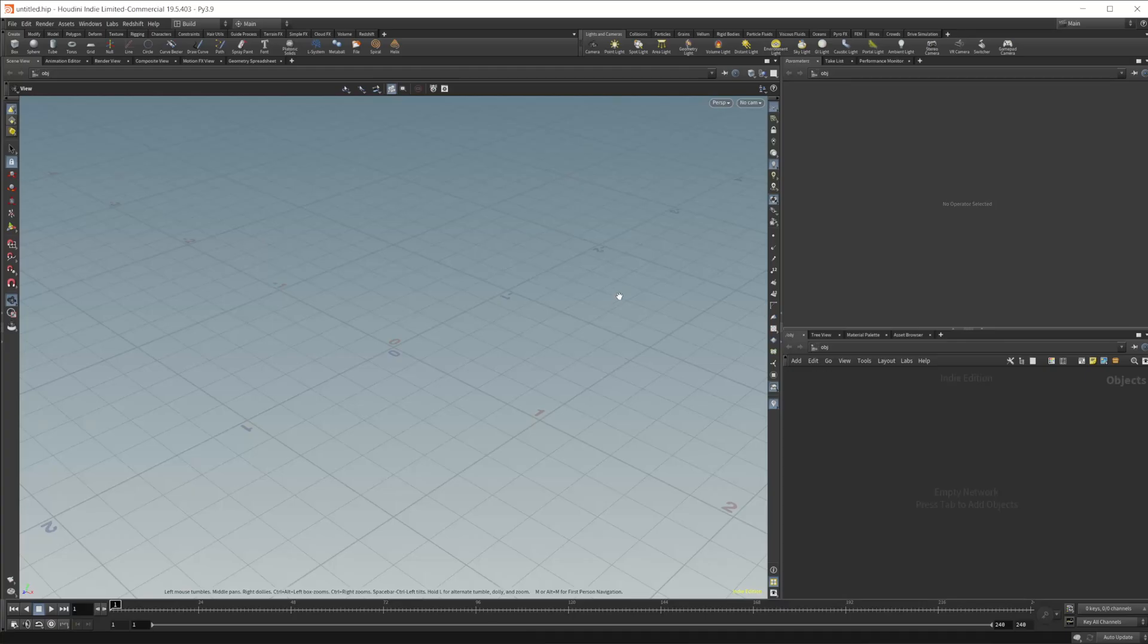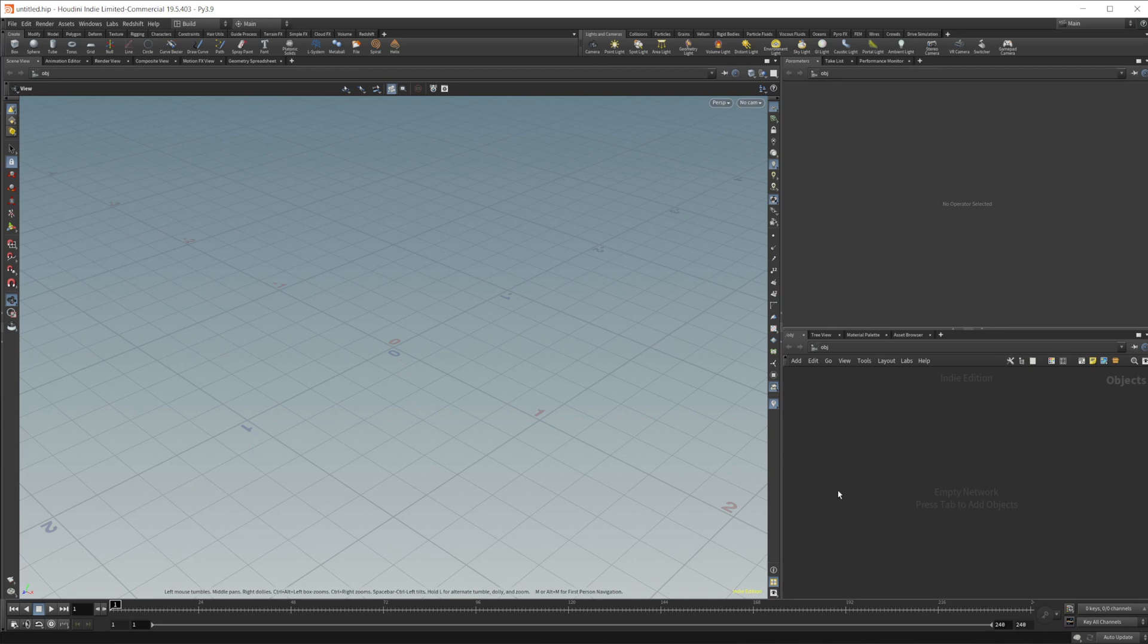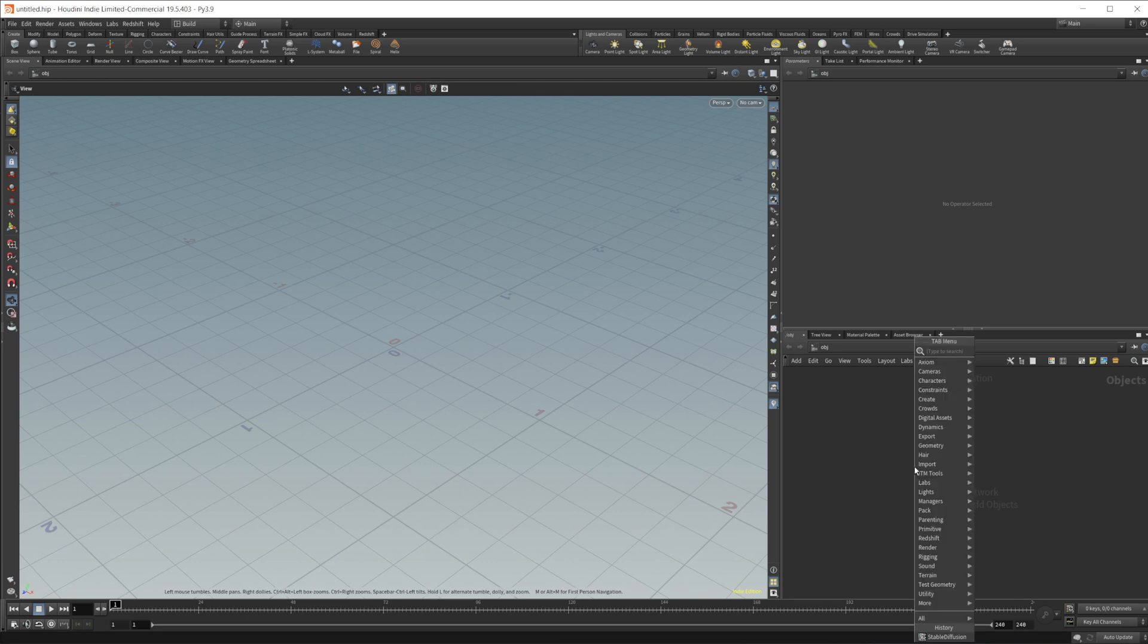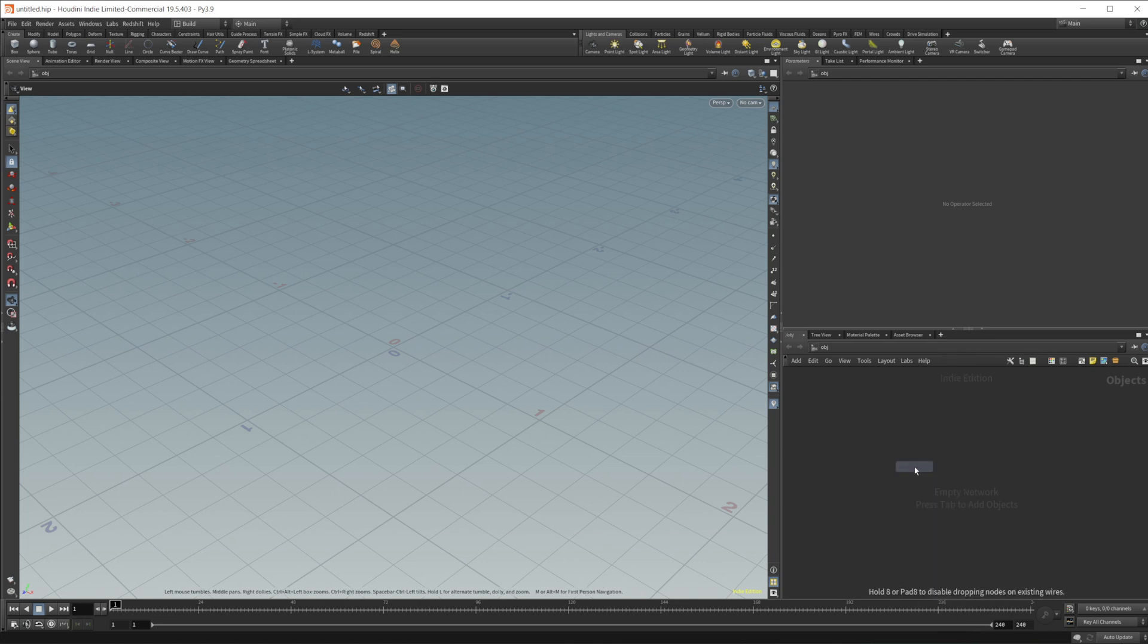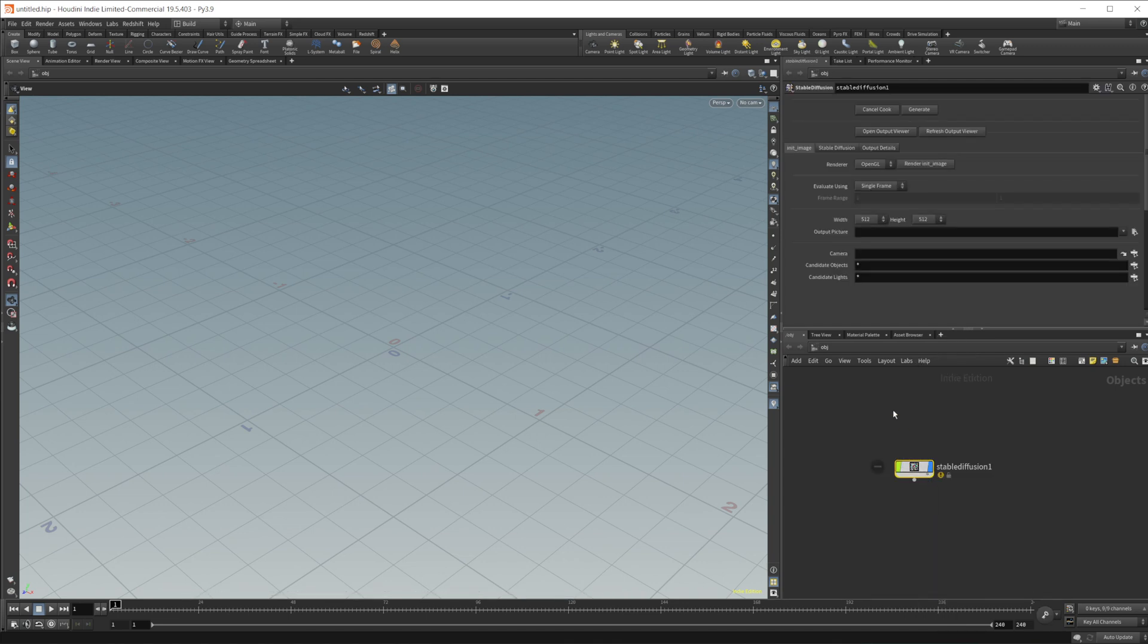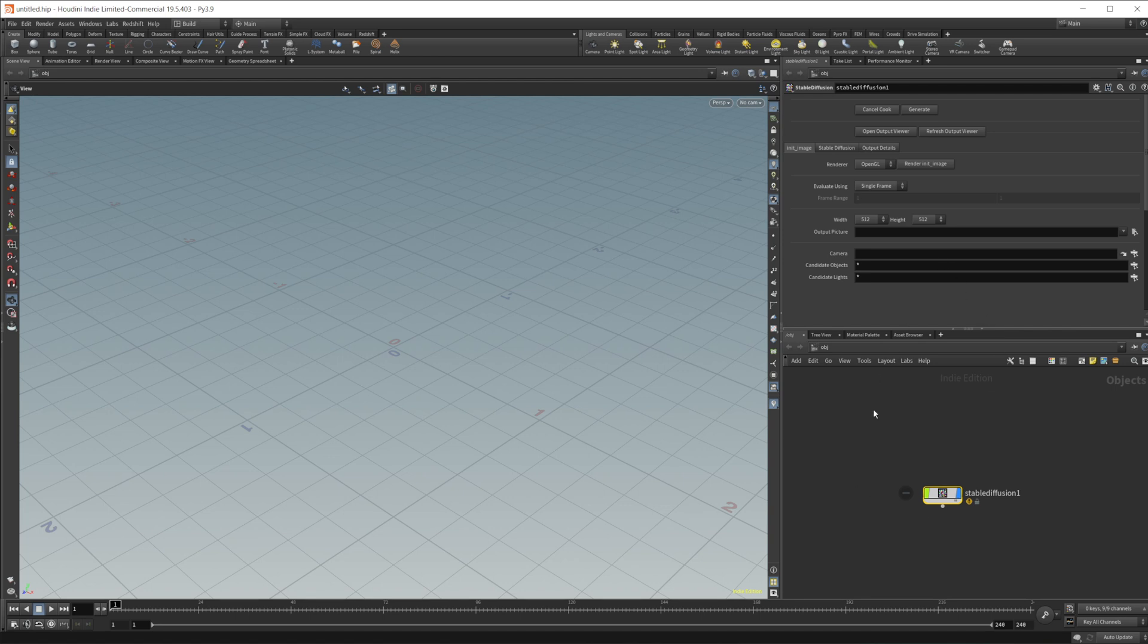So we'll come back over to Houdini, and you will need to install the HDA that you downloaded into the OTLs, which should just be in your documents and then Houdini. So we'll drop in this stable diffusion node, and this has all the settings that we need to actually go about creating things. But let's go ahead and do one thing quick here.